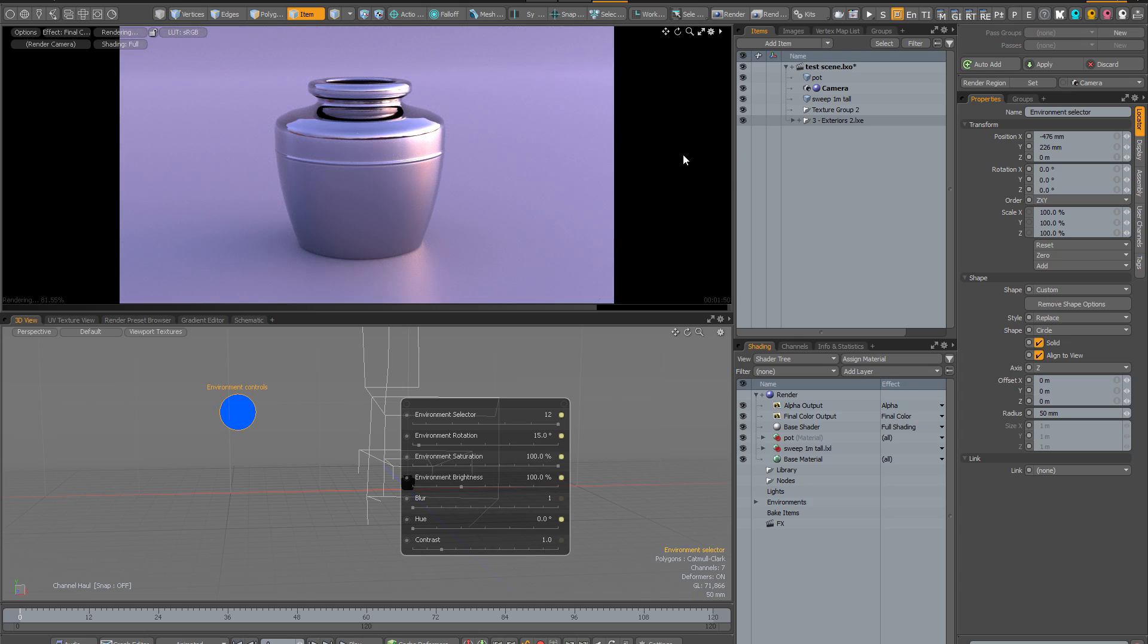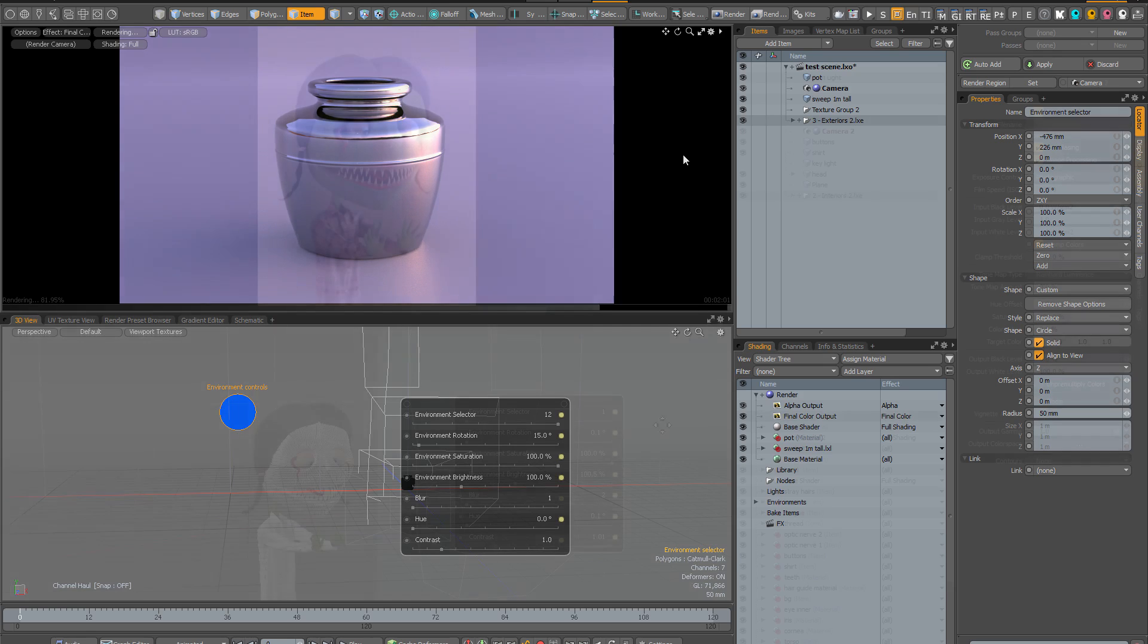So having done a quick run through let's look at some actual real-world scenes involving a character and an architectural scene to see how you might fit the Instant Lighting Kit version 2 into your workflow.